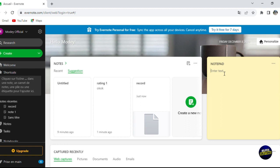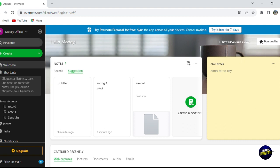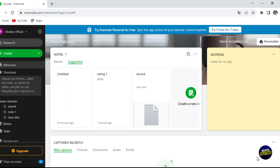Back on the home page, you'll find your notepad widget where you can add text. For example, write 'Notes for today' and it is added to your notepad. By clicking the three-dot menu, you can convert it to a rating, empty the notepad, or delete the widget.